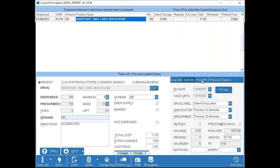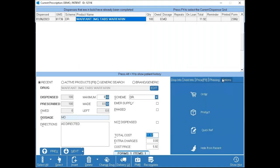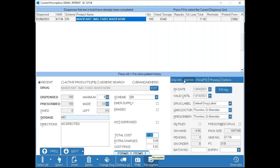The Price tab gives you a breakdown of how the system arrives at the total cost — for example, if the cost price is €5.92 but the total is €11.92, it's because of a €6 dispense fee attached. You can click in and adjust to round up or down, and TouchDoor will remember the adjusted price going forward for that patient's regular script. There's also a Phasing tab if phasing is applied.